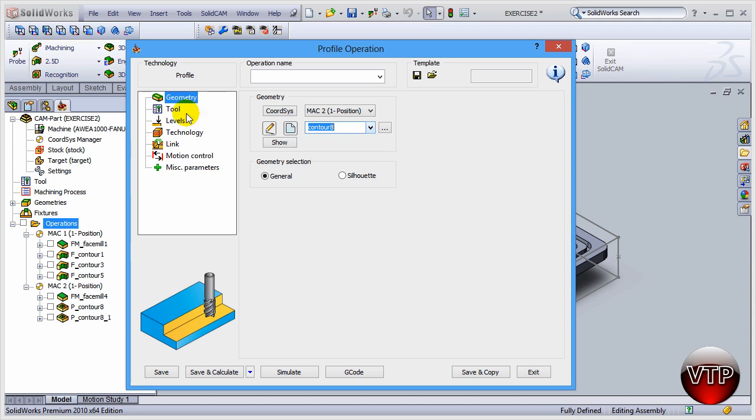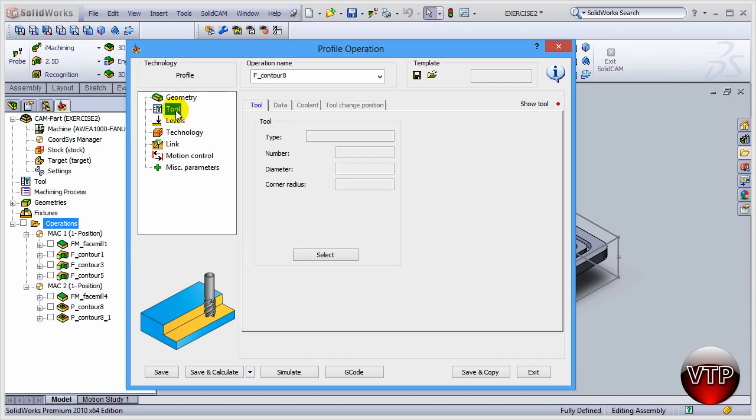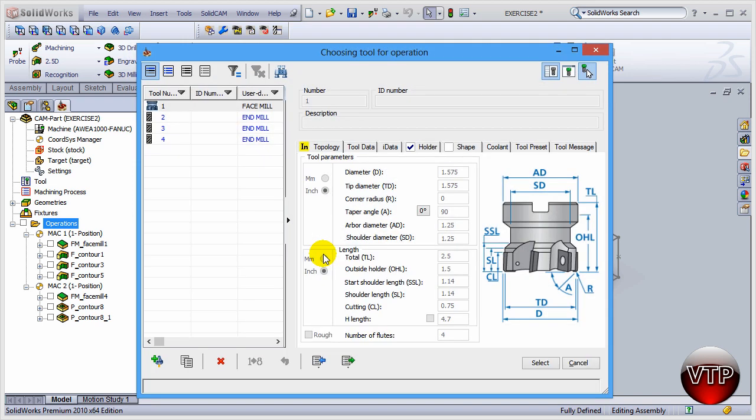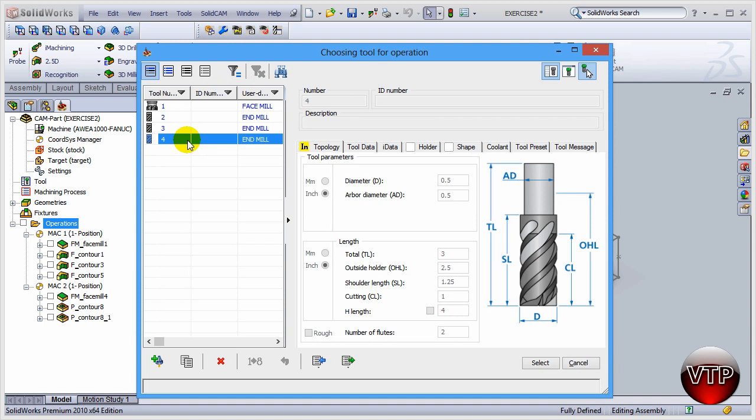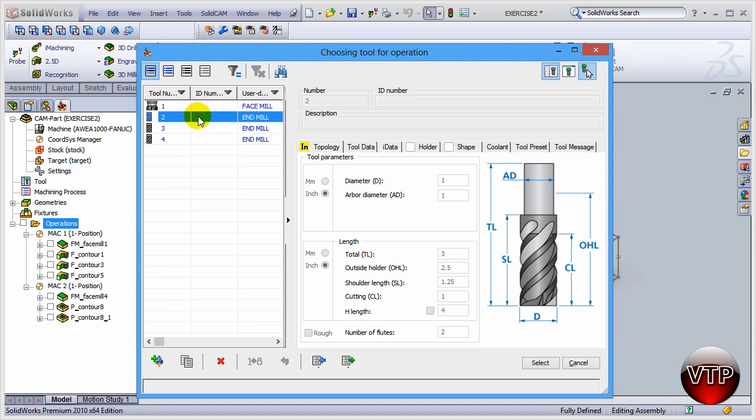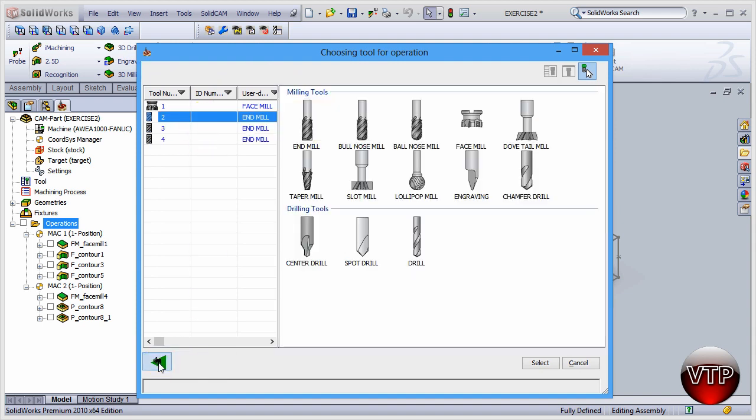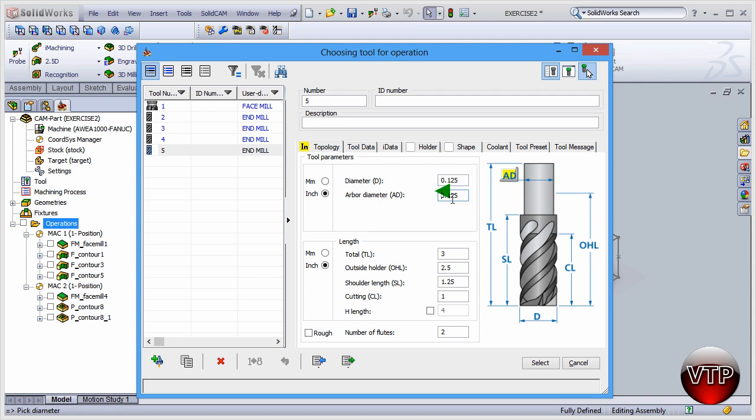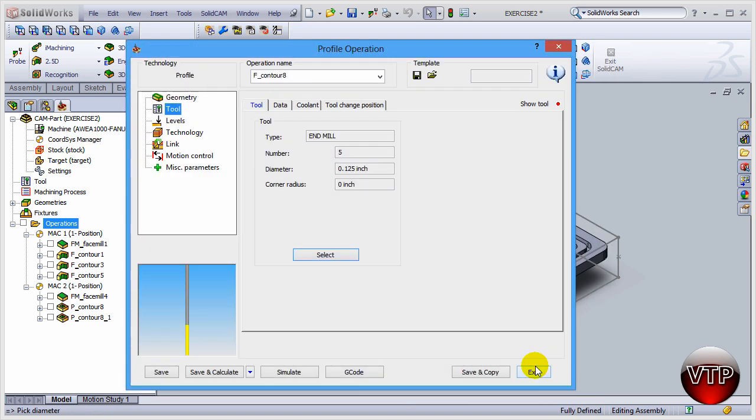Select Contour 8 and then go to Tool and let's select a 1/8 inch tool. I already have that over here. If I don't have that saved anywhere, then I'm going to add a new tool. Go to end mill and then change that to 0.125, so that will be my 1/8 inch tool, the end mill.